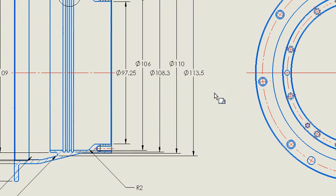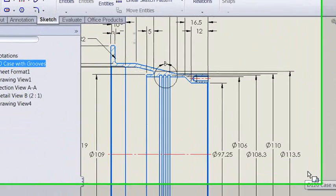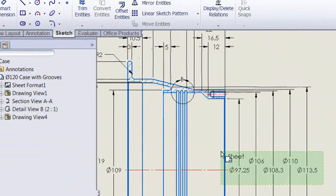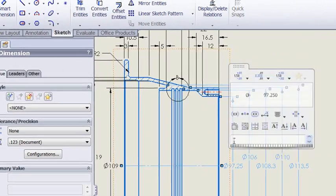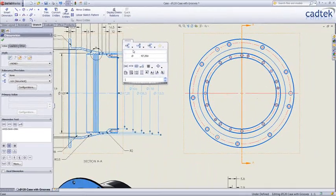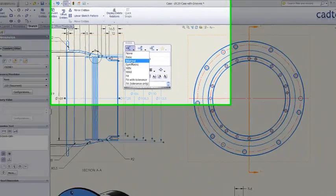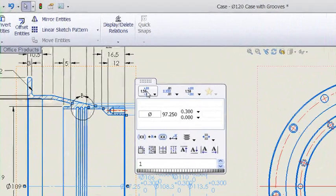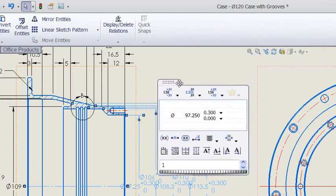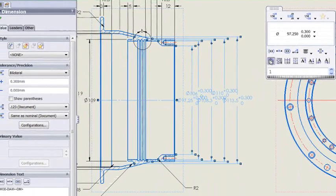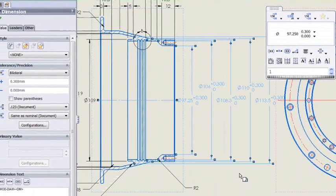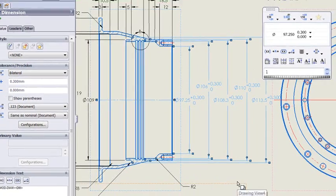It's done a real nice job of jogging these diameter dimensions to tidy up the placement. If we were to mess it up by boxing all of those, and maybe we want to apply a tolerance to all of them, we can see the placement now doesn't look so great. But with a single click of the auto-arrange button, everything gets tidied back up again.